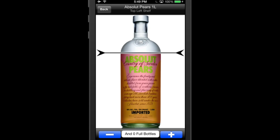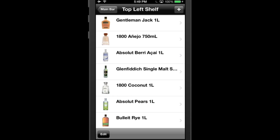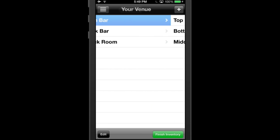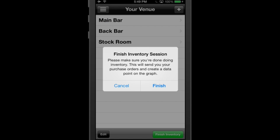Completing inventory. Tap back to return to the bottle view. Then, once everyone has finished doing inventory, navigate to the all bars view. Once there, one person should hit finish inventory, which is the big green button on the bottom right of the app in the all bars view.